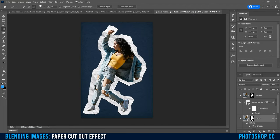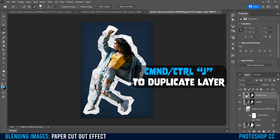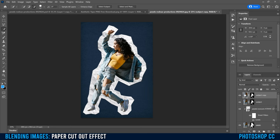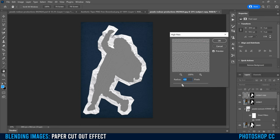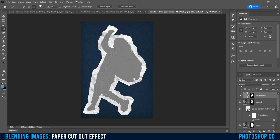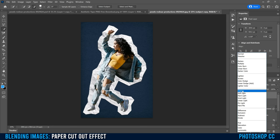Now we're ready to put the texture on our actual image. Click on your subject layer and hit Command or Control-J to make a copy. On that copy layer, go to Filter, Other, and select High Pass. Slide it until you can see just some of the details coming through — you don't want to crank it too much, just see some fine texture detail popping through. When it looks decent, click OK. Then where it says Normal, change that blend mode to Overlay.